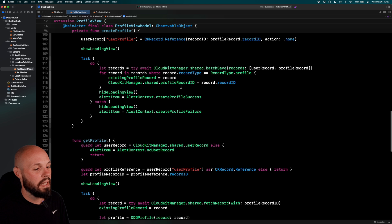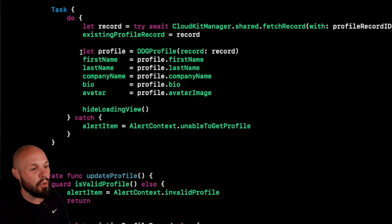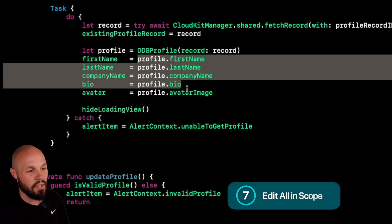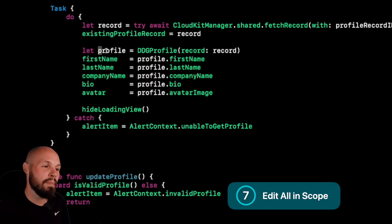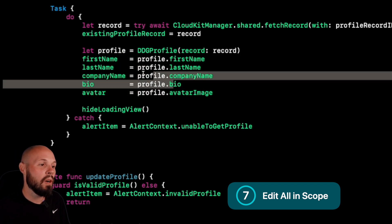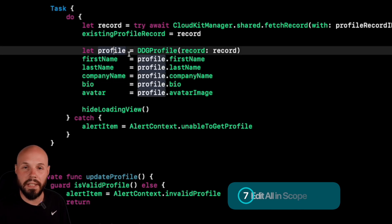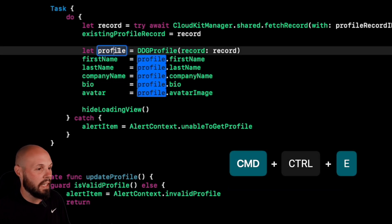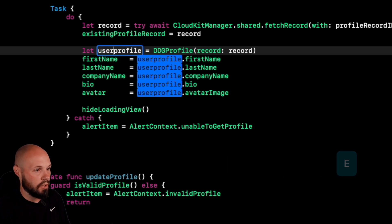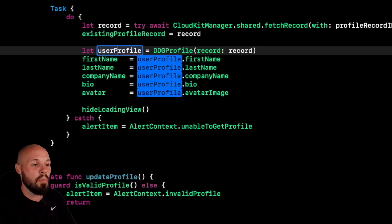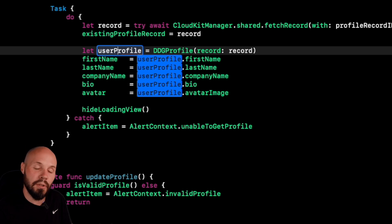Another quick way to rename situationally: we're creating a DDG profile and editing all its properties. If I want to rename this 'profile' variable, I'd have to fix it in multiple places. Instead, use Edit All in Scope with Command+Control+E — now I can edit it and everything within the scope updates simultaneously. For example, renaming 'profile' to 'userProfile' updates all occurrences within scope instantly.